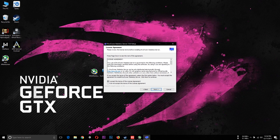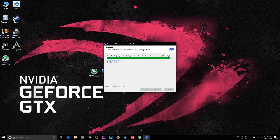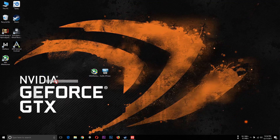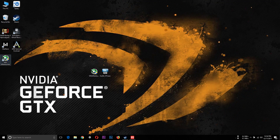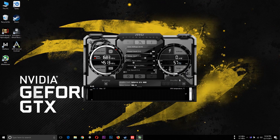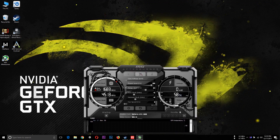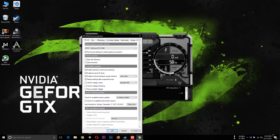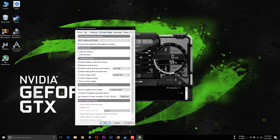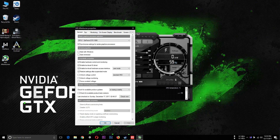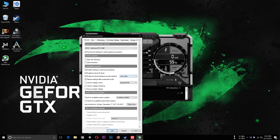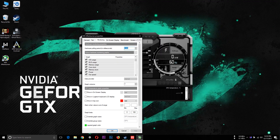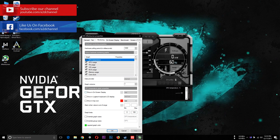The first thing about MSI Afterburner is that it is necessary to install. We installed MSI Afterburner. Select the settings in MSI Afterburner.